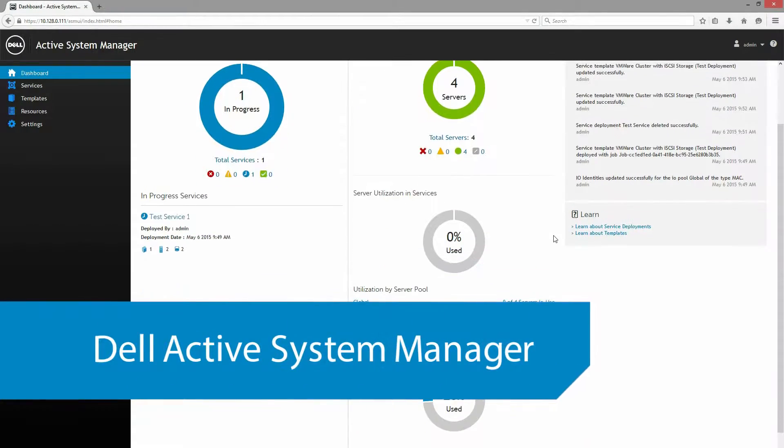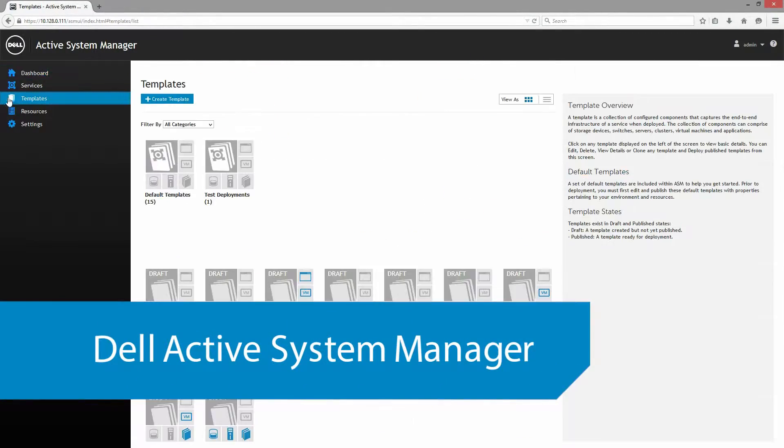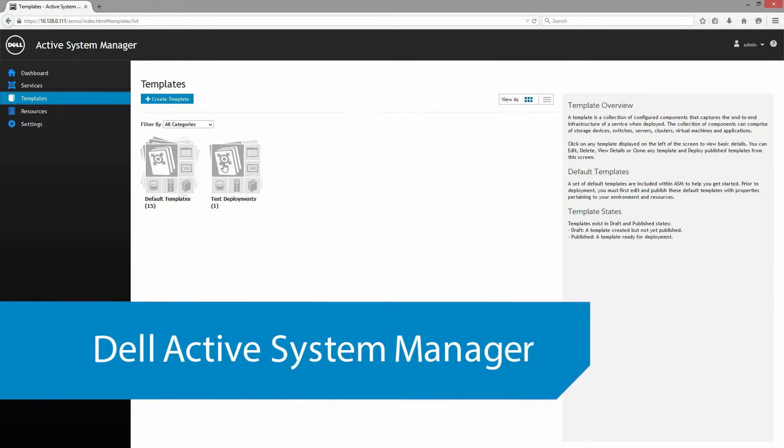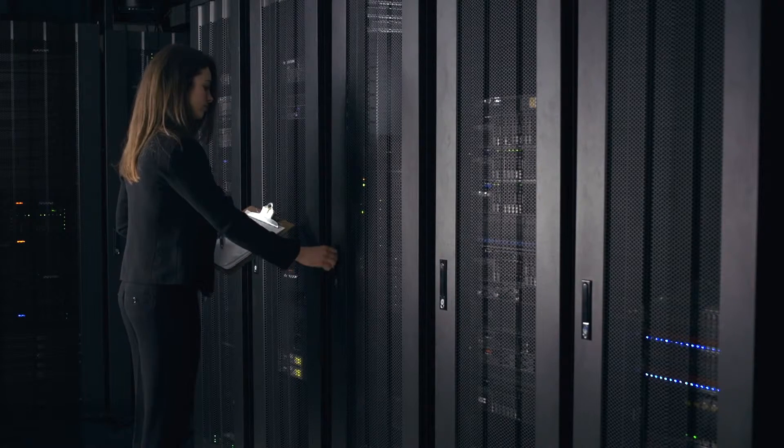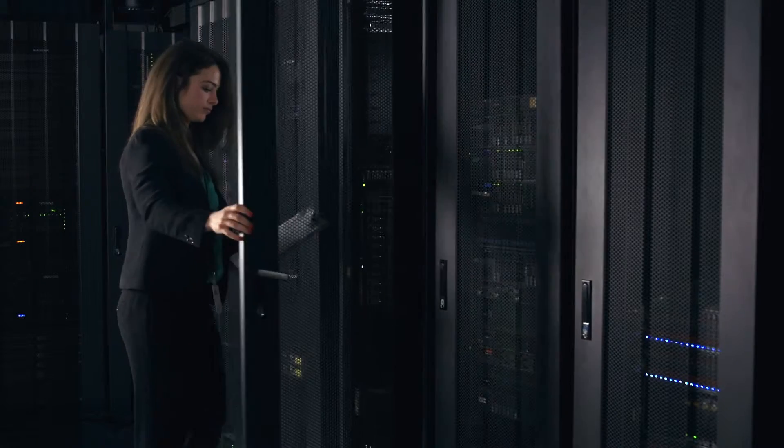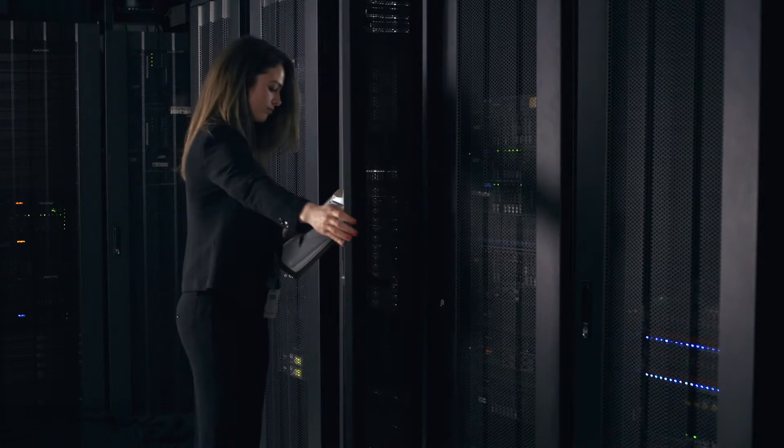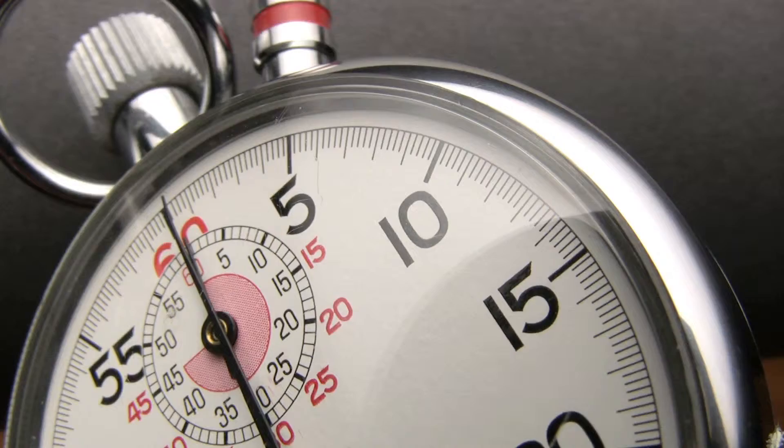Dell Active System Manager simplifies deployment and significantly reduces hands-on time for IT administrators, making data center deployment tasks easier and faster and giving you more time to work on other important initiatives.